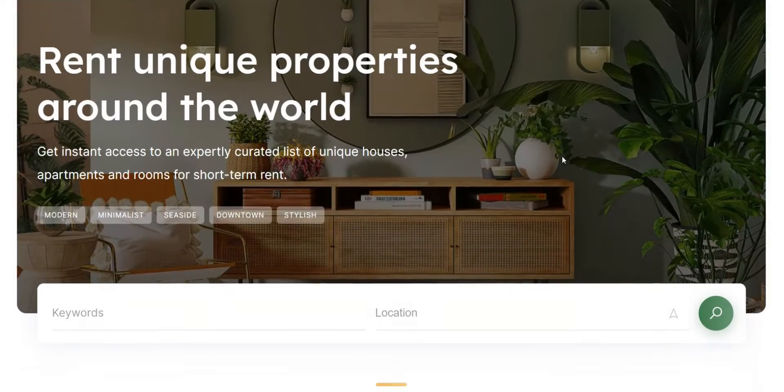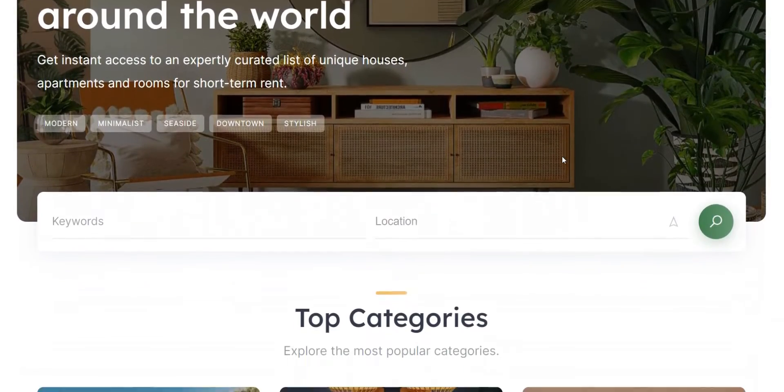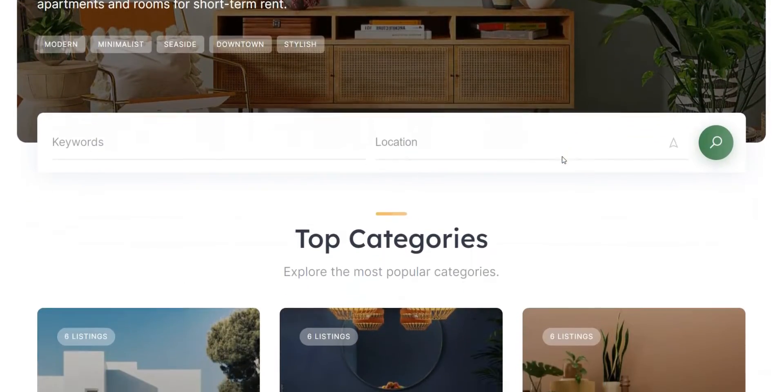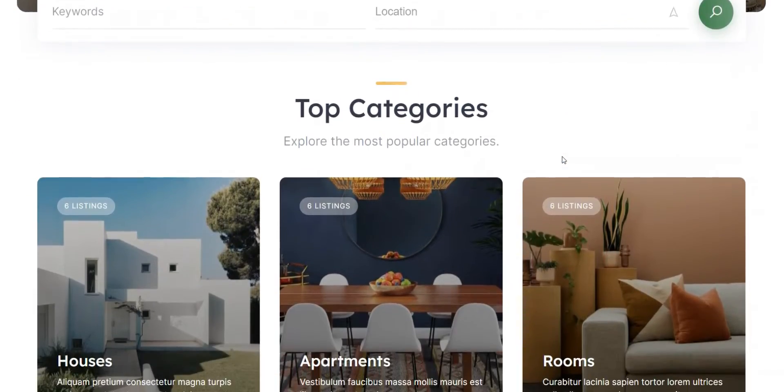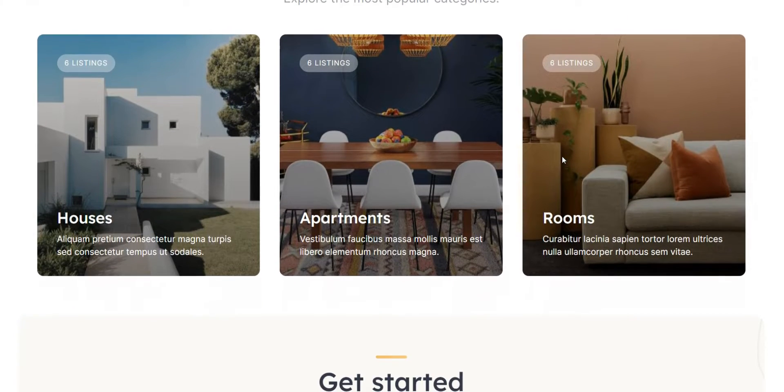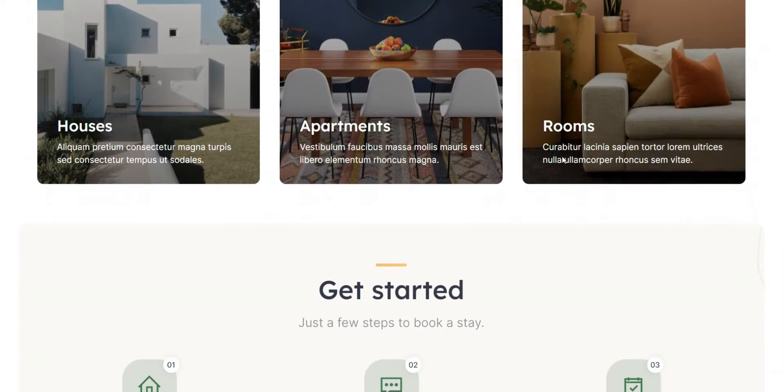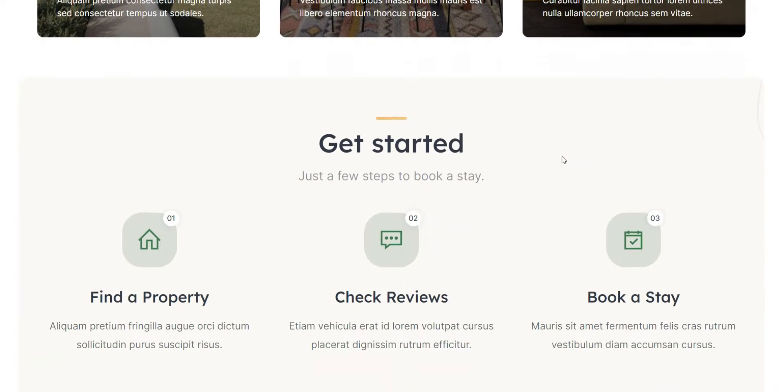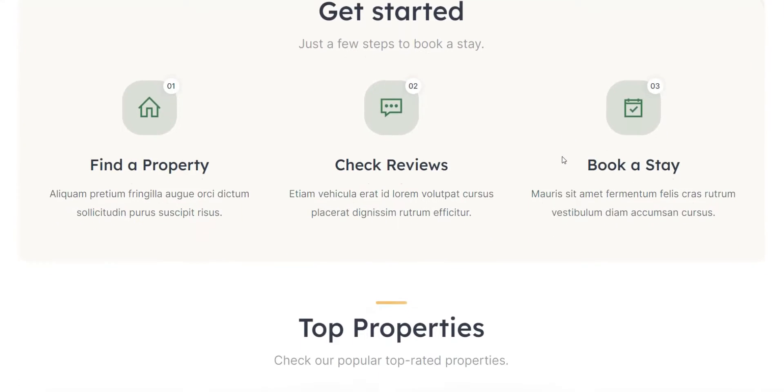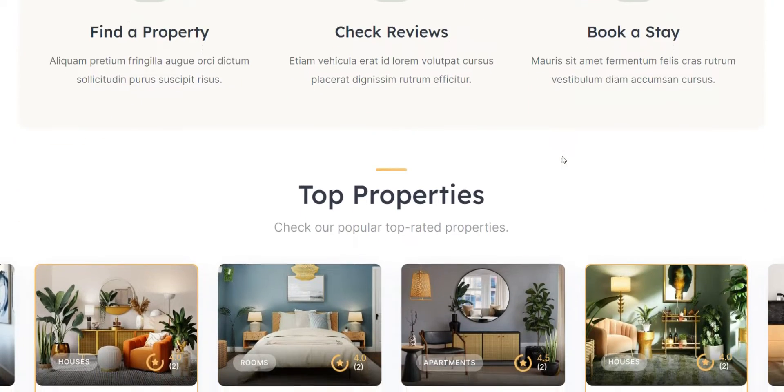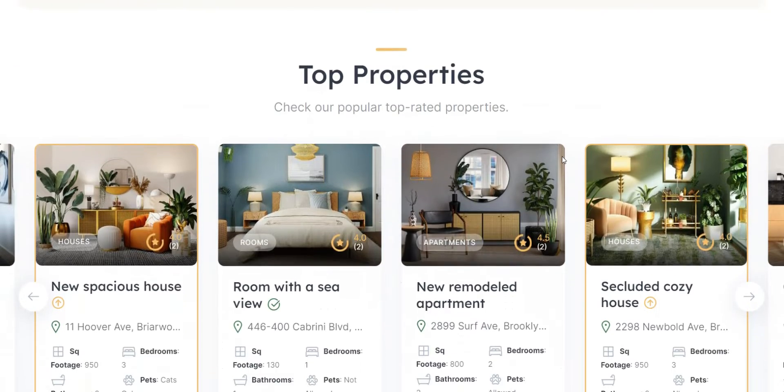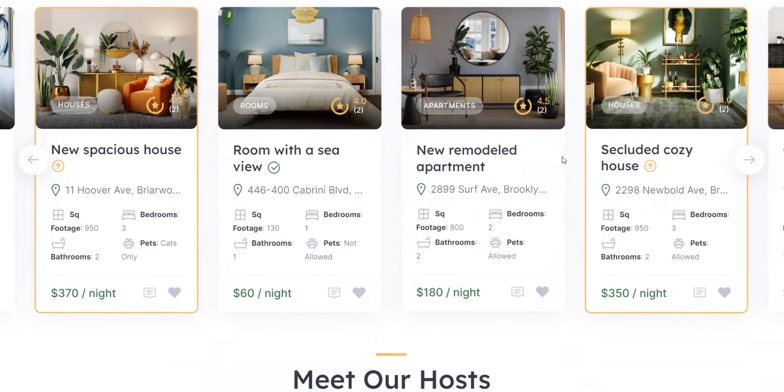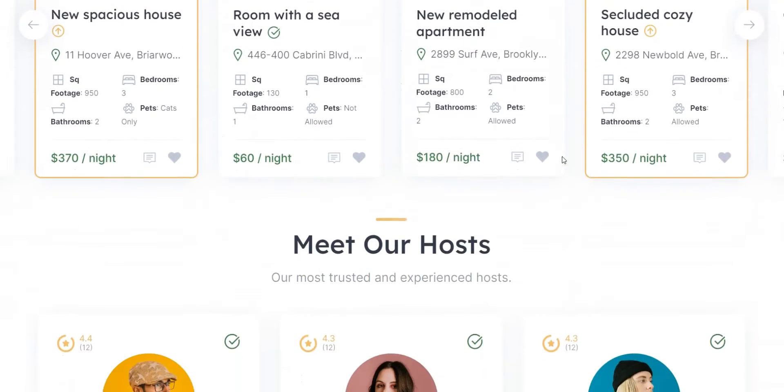In this video, we handpicked the most popular WordPress themes that allow you to create a vacation rental website hassle-free and without any coding knowledge. So, let's dive in and find the most suitable theme for your vacation rental website.